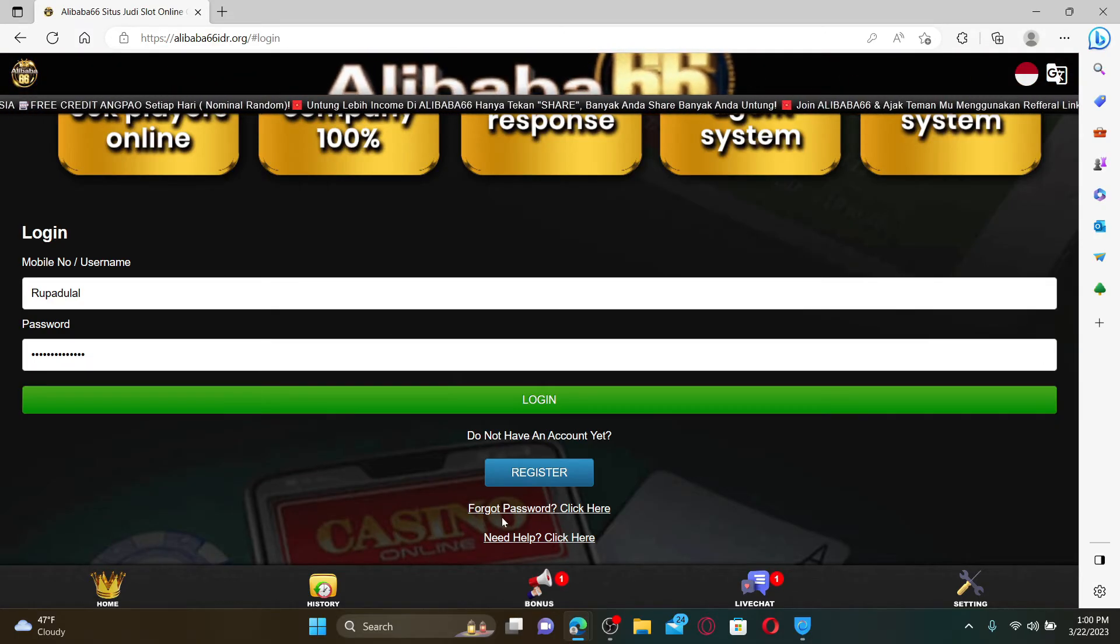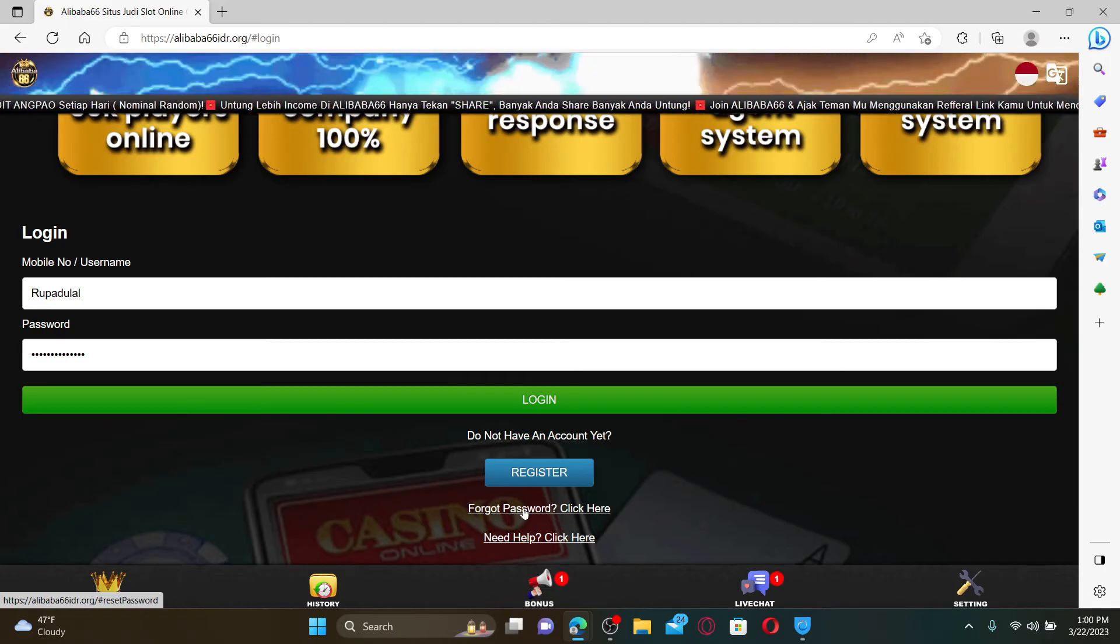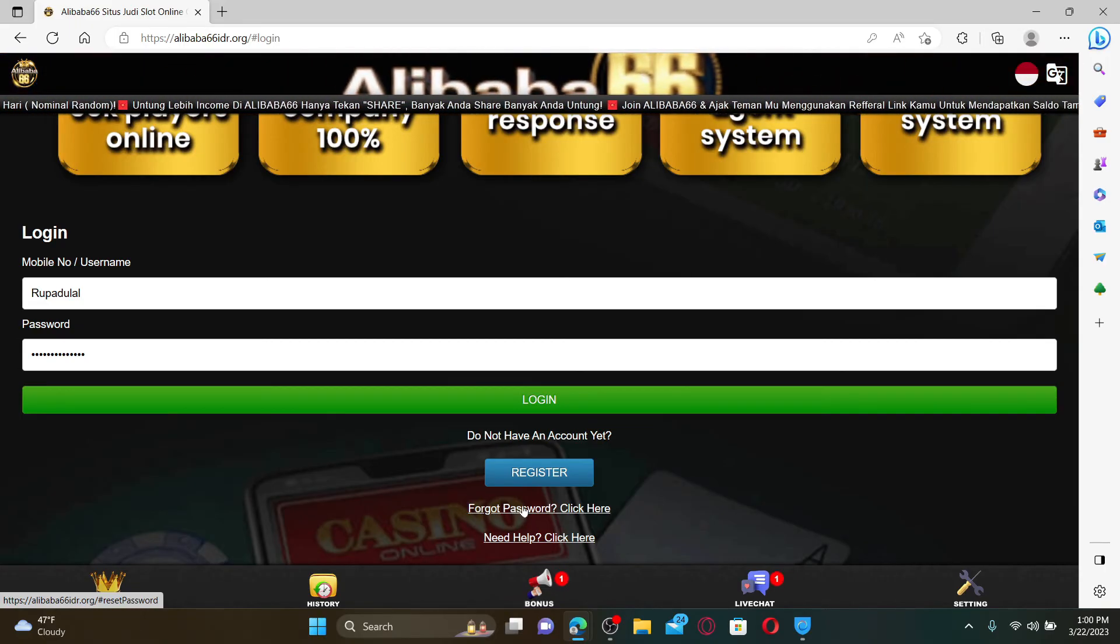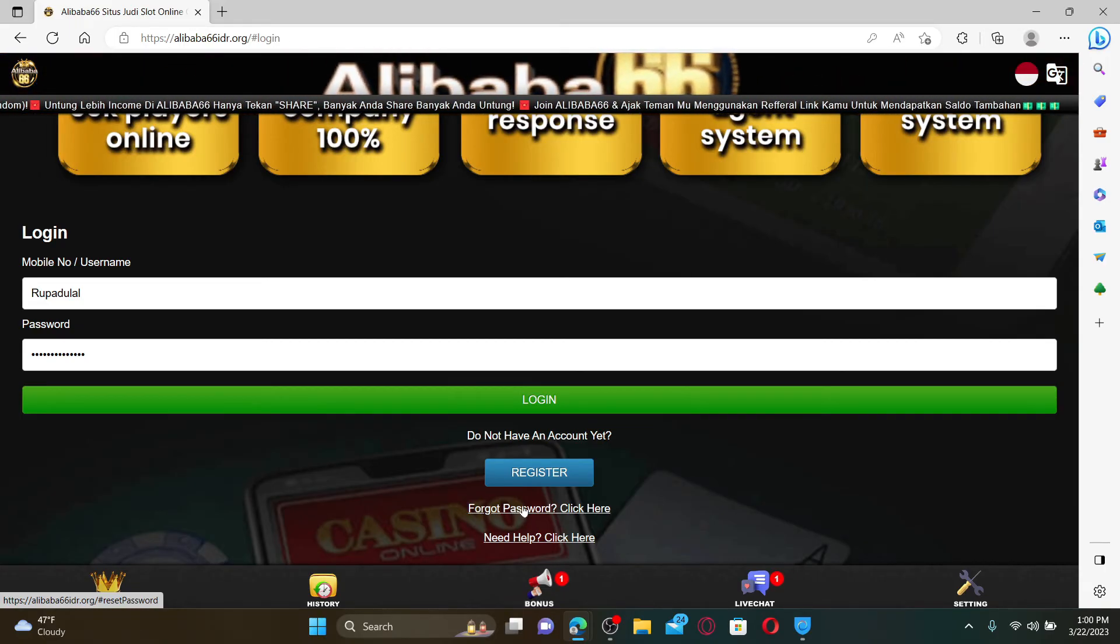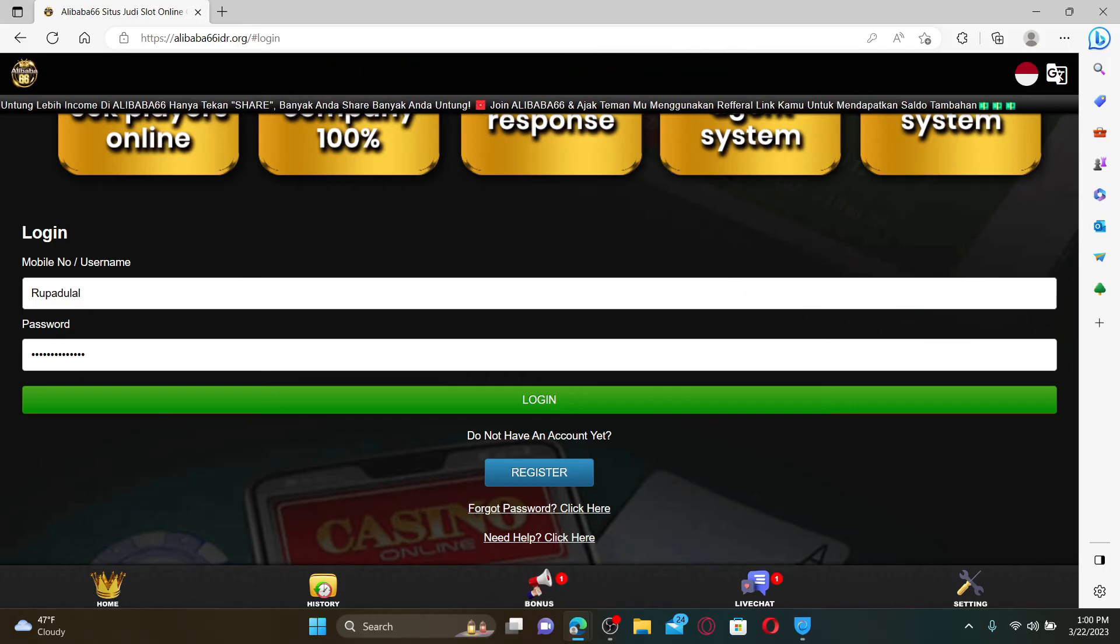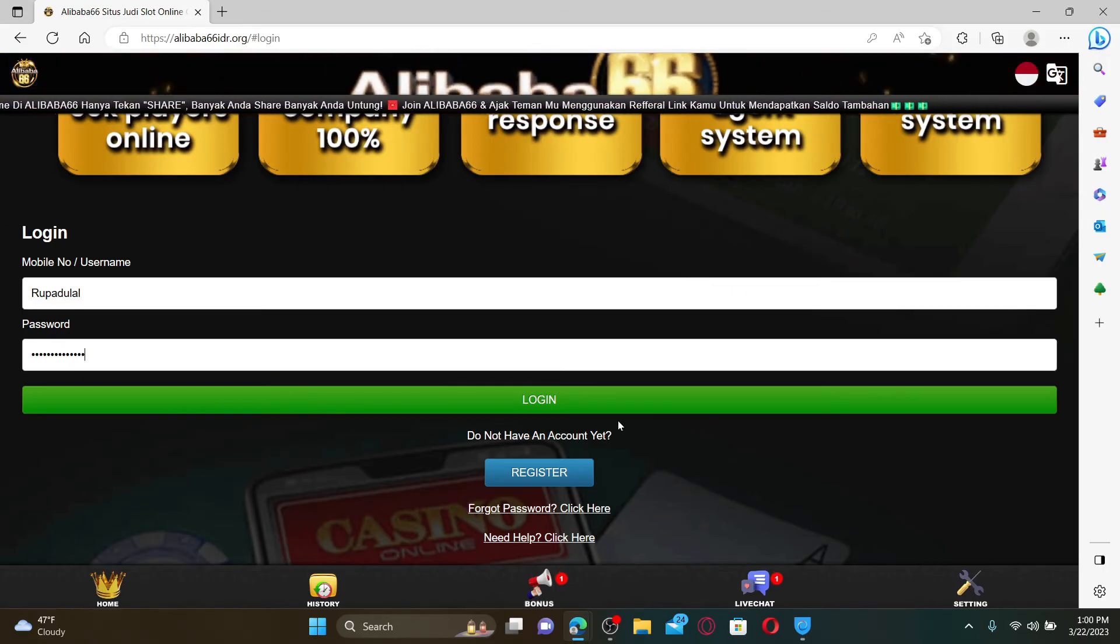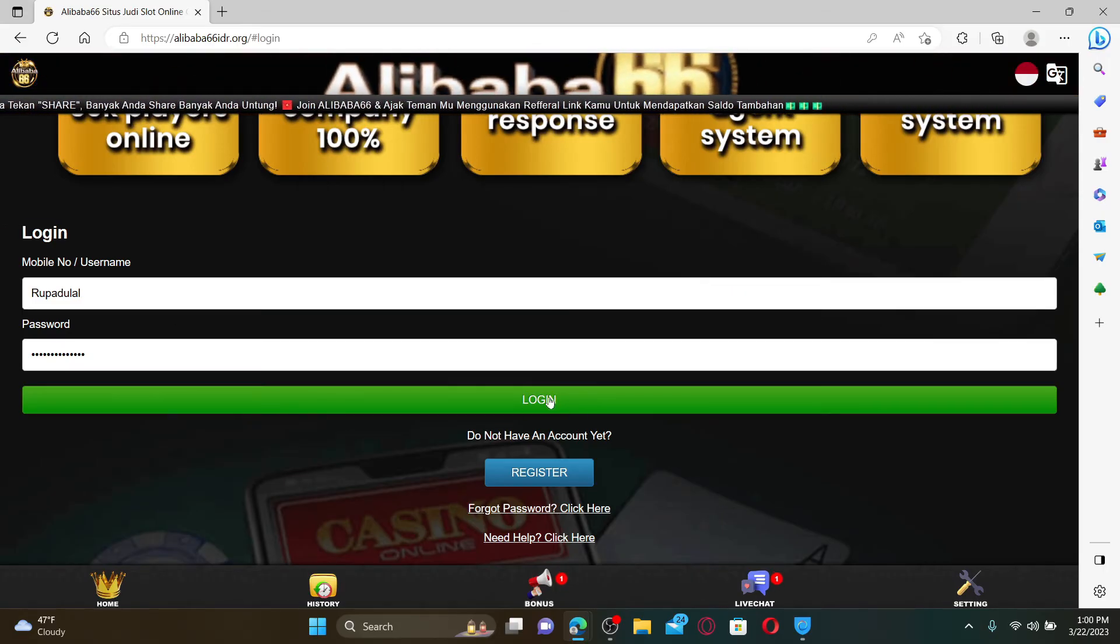If you don't remember your password during login, you can get help by clicking on the forgot password link and following the instructions to reset to a new password. After you're done entering your correct credentials, hit the login button to access your alibaba66 account right away.